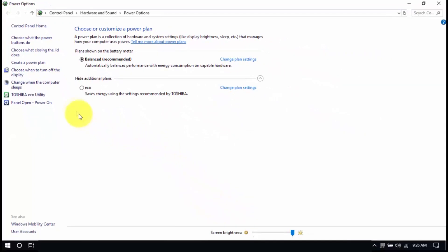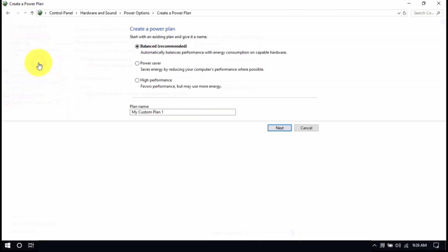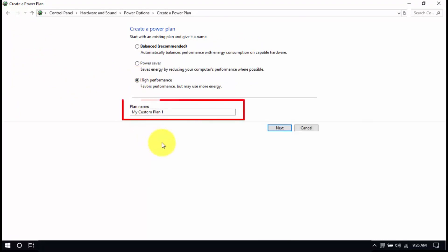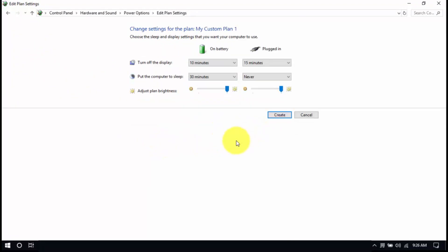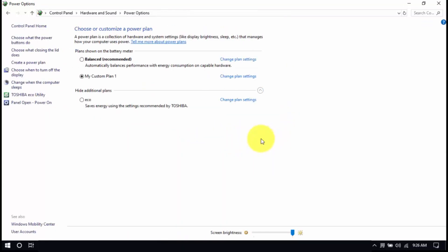Select the High Performance plan in this window, but if it's not listed, click Create a Power Plan, choose High Performance, enter a plan name, and then click Next. After that, click Create and make sure that the new plan is selected.